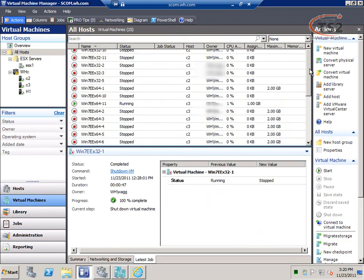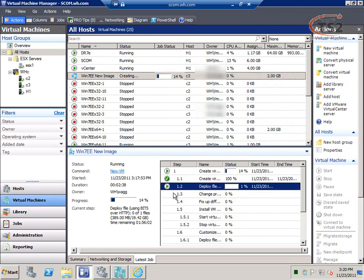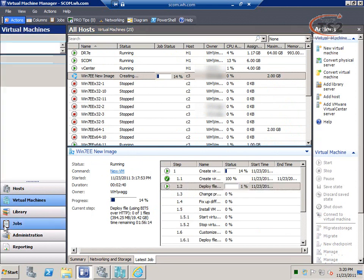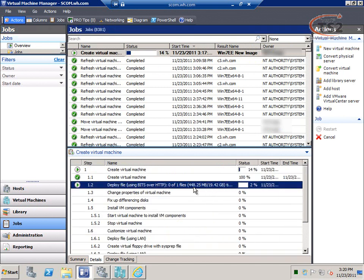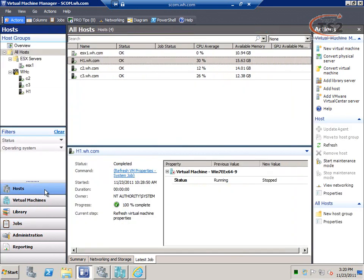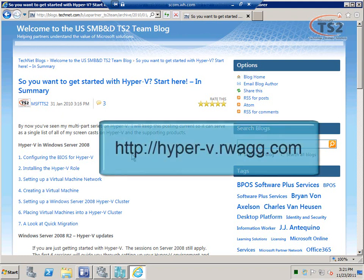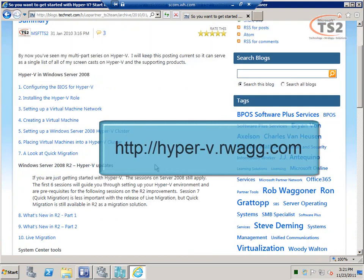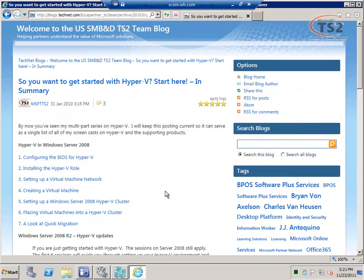Back at the overview it shows how my resources are being used. Finding the virtual machine we're deploying — as you can see, it's showing us we're creating that virtual machine right now and shows where we are in the deployment. Drilling over to jobs gives additional detail and granularity, including how much of the file has been copied. I wanted to give you a quick overview of Virtual Machine Manager and why you'll want to add it to your cluster. For more on Hyper-V and System Center, visit hyper-v.rwag.com. Thank you for your time and have a good day.